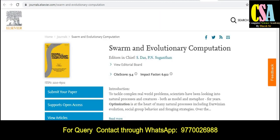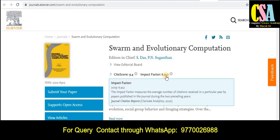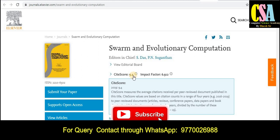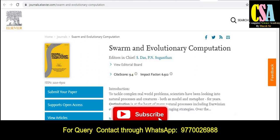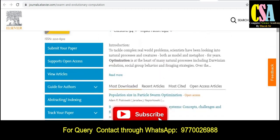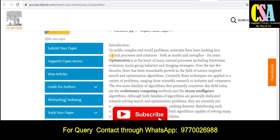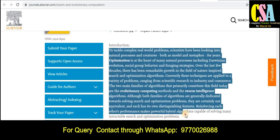The next journal is Swarm and Evolutionary Computation. The impact factor of this journal is 6.912 and the site score is 9.4 — really very good impact factor and site score. Here you will get the journal description along with all the topics and titles covered.